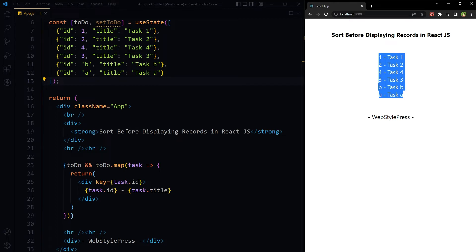We can sort these records before displaying them using the sort method. So sort the object before mapping over it. Use sort function with a custom comparator definition like this.